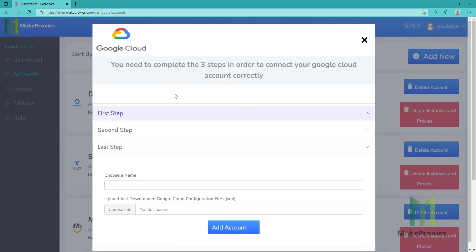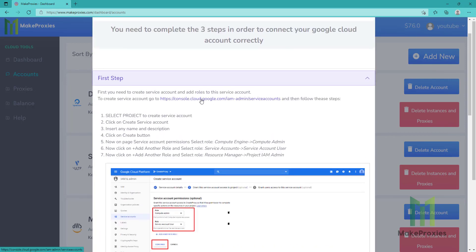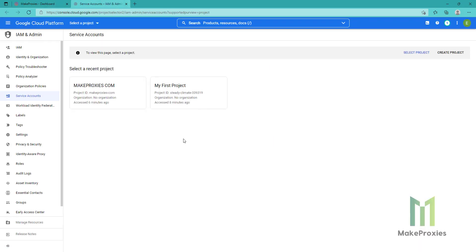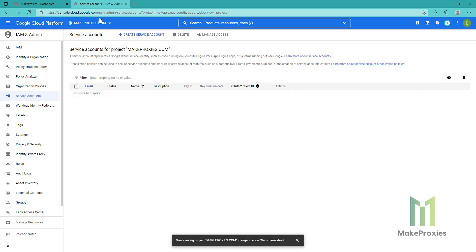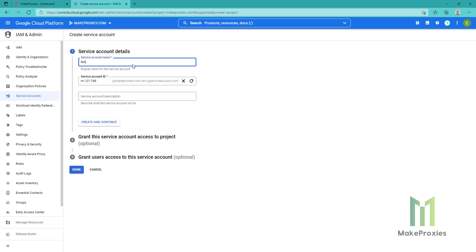We need to complete three steps in order to be able to connect our account. We're going to go to the first step. You can see the instructions here. We need to click on this link, then we need to choose our project, then we need to click on Create Service Account. We can choose any name, then click on Create and Continue.